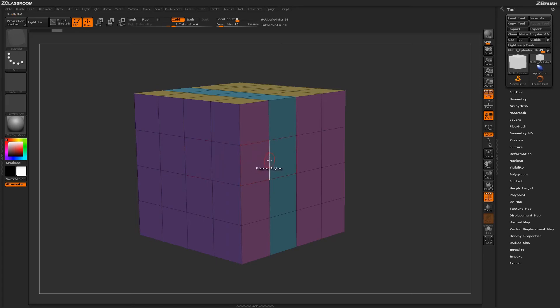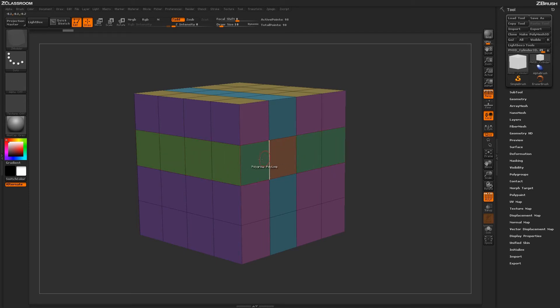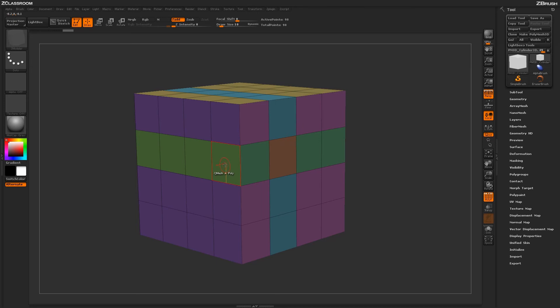Coming across this edge and clicking, you'll notice that this whole loop has now been given a new Polygroup. But wherever there was a breakup, it gave another Polygroup to it.